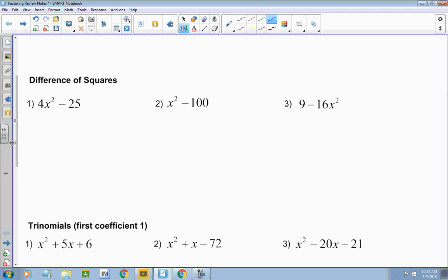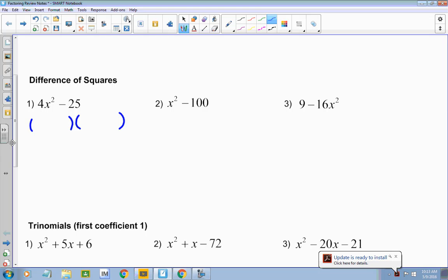In this case, I've got a 4, a 25, x is taken to the second power, and they're subtracted. When it's the difference of two squares, it can be factored into two binomials. The binomials are the same — the only difference is their sign. So you take the square root, and it ends up being 2x plus 5 and 2x minus 5.